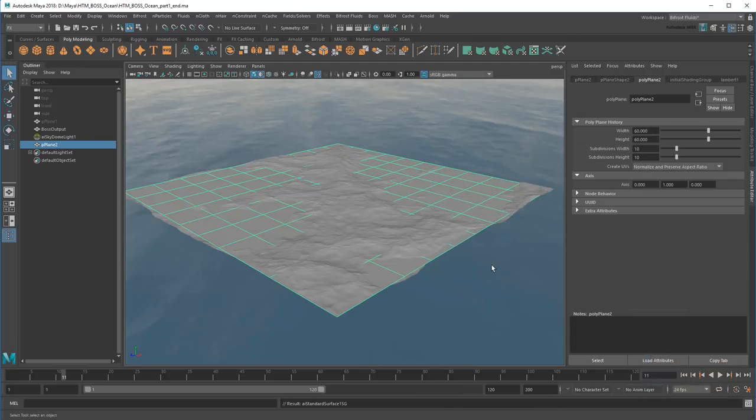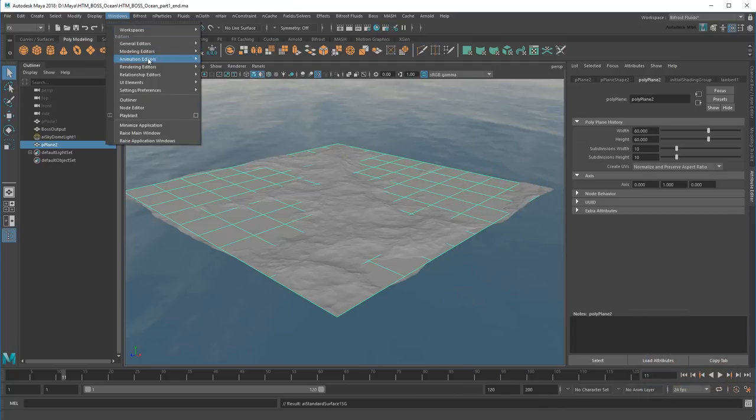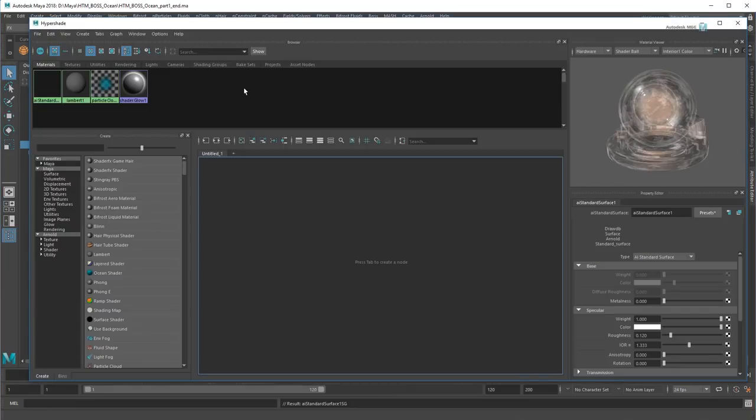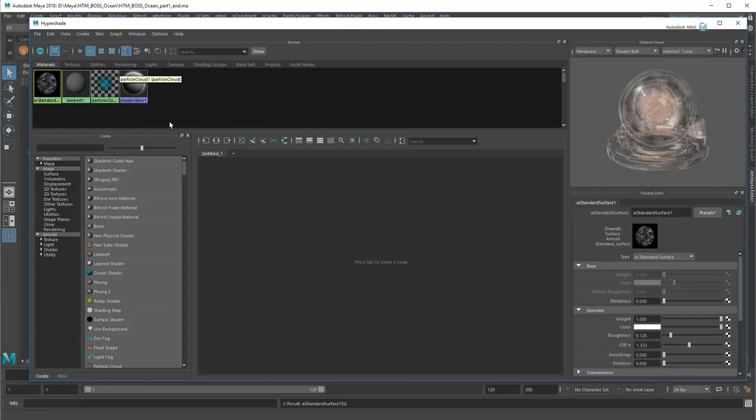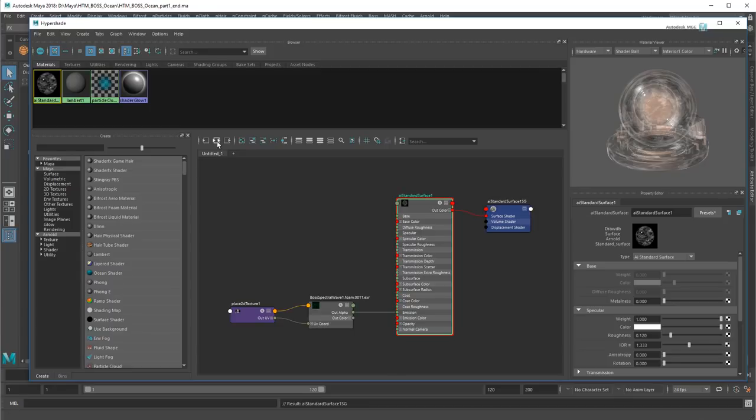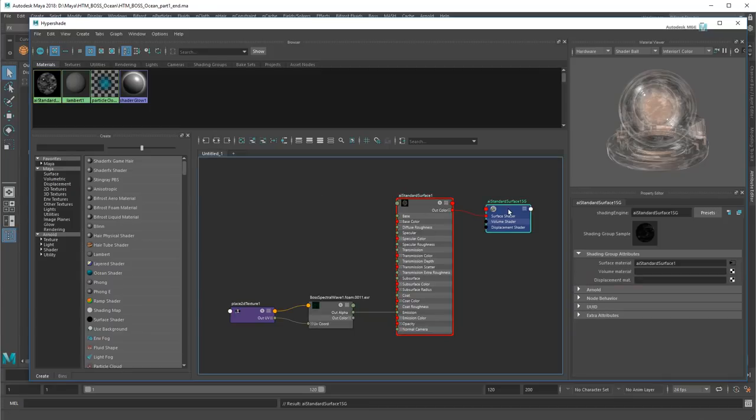Now I need to apply the displacement via the Hypershade. I'll just select the shader and show its connections. As you can see, my shader's displacement is currently unused. Let's add one.